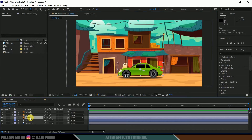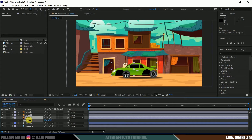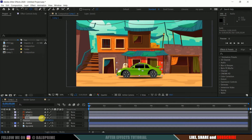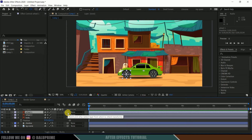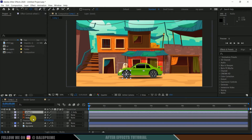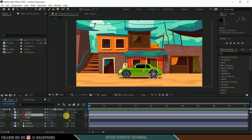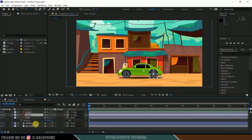Once this is done, we need to parent the wheels to the body. If I don't parent the wheels to the body and move the car — if I press P and move this — you can see the wheels are not following the body. So we need to parent the wheels and shadow to this body. For that, select wheel one, click on the pick whip, and drop it onto the body layer.